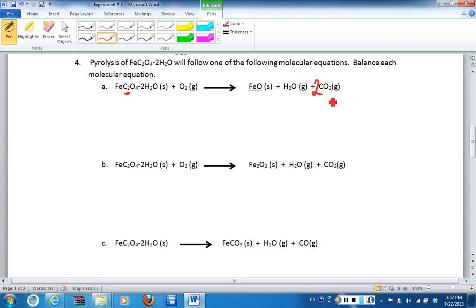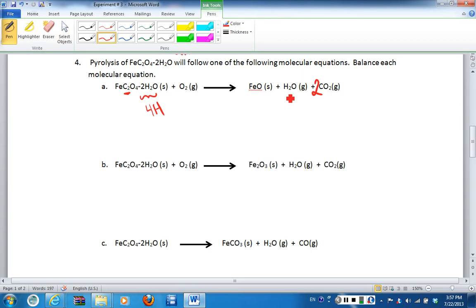The last thing we have to check is the hydrogens and the oxygens. If we look at the hydrogens, we see that we have four hydrogens on the left-hand side. If we compare, we see that we only have two on the product side, so the hydrogens are not balanced. If I place a two as a coefficient in front of H₂O, that then gives me four hydrogens in total, so the hydrogens are now balanced as well.